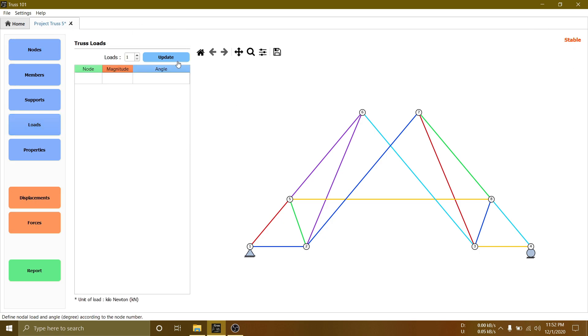Now click loads and define load position, magnitude and angle. Here, we will set 15 kilonewton load at node 2 and 3 in downward direction.